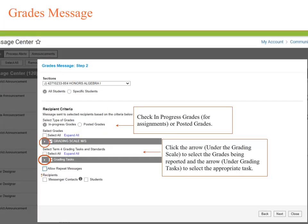On this stage of sending a Grades Message, we will decide whether we are going to send a message about in-progress grades, which would be based on assignment scores entered, or posted grades.